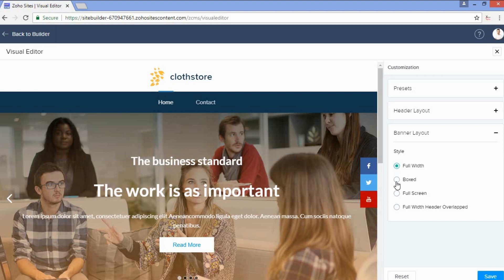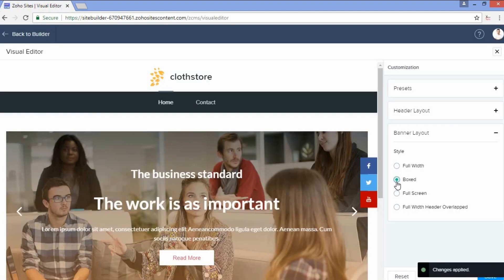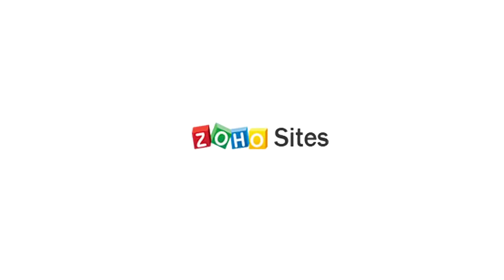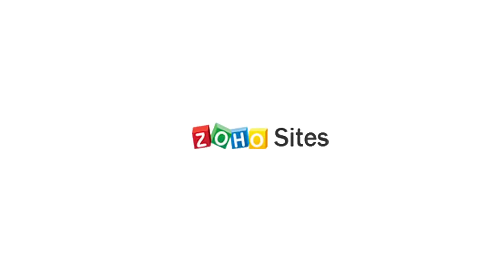Now, once you're done customizing your settings, click Save and your changes will be applied. Thank you very much for watching.